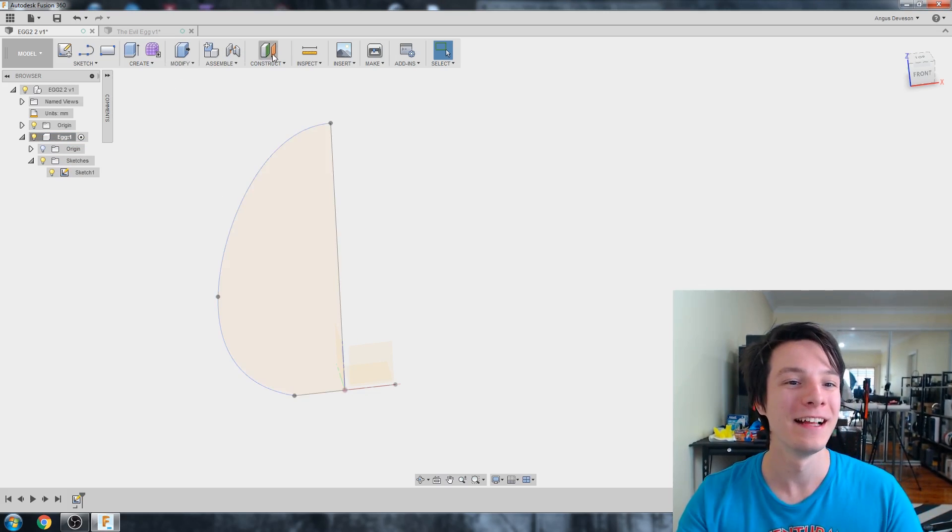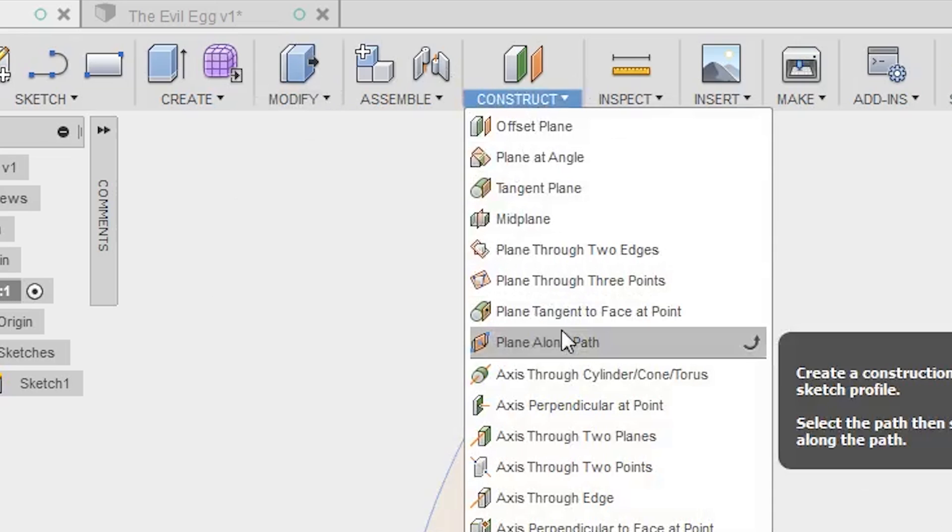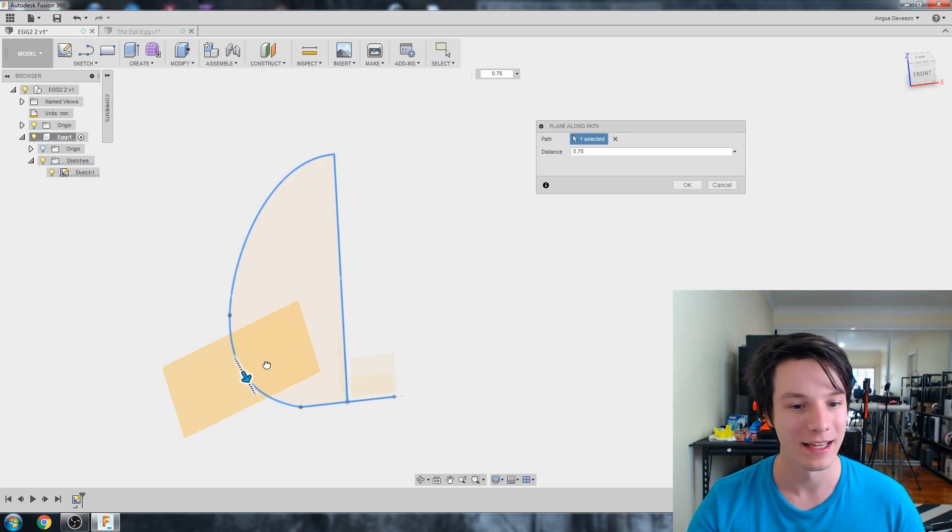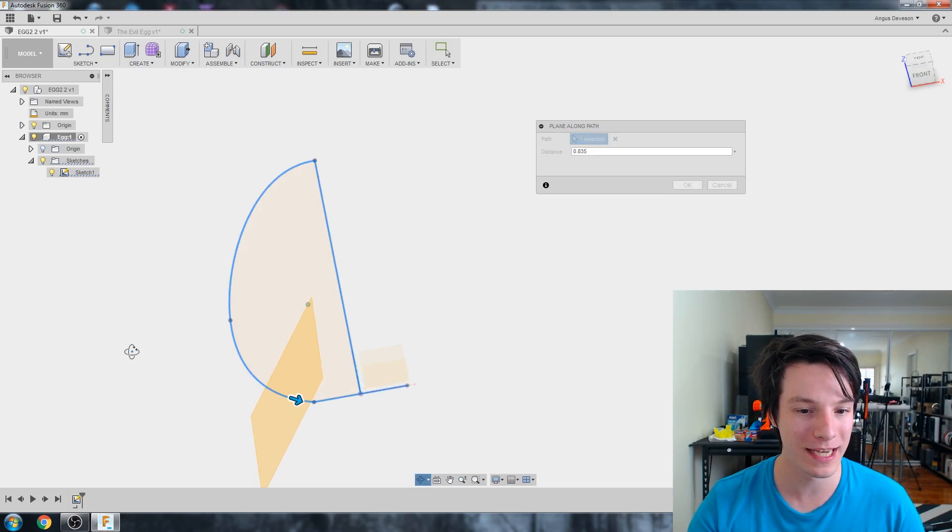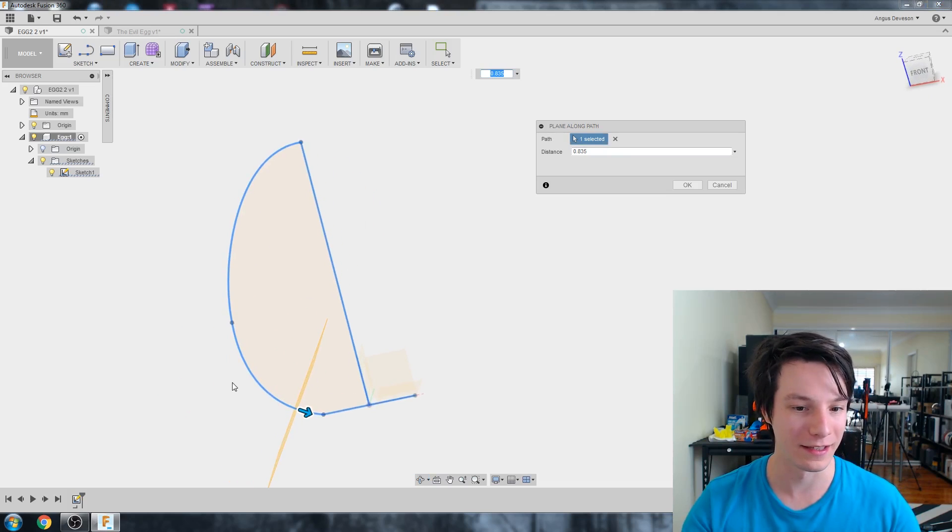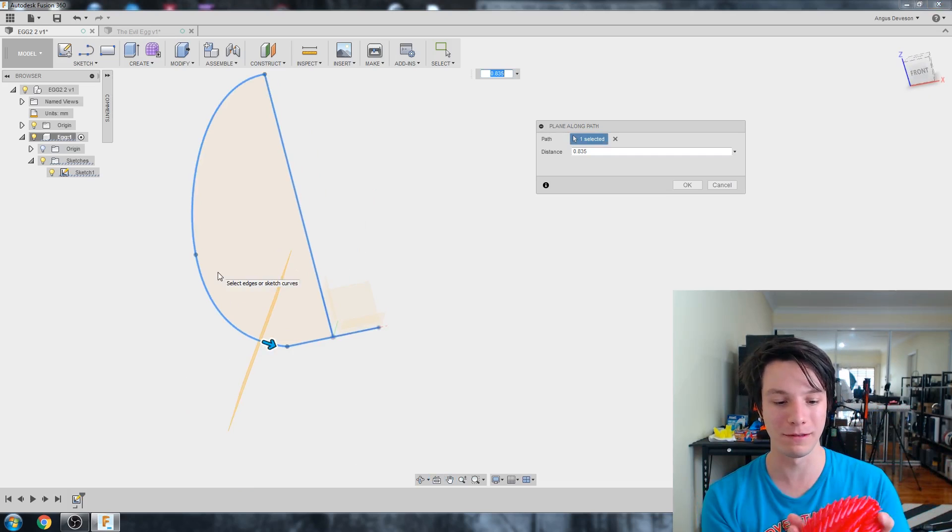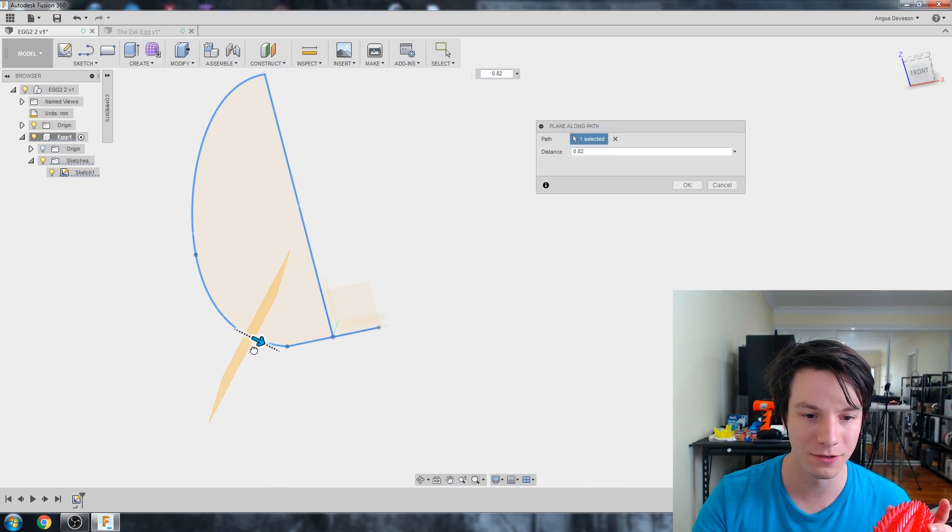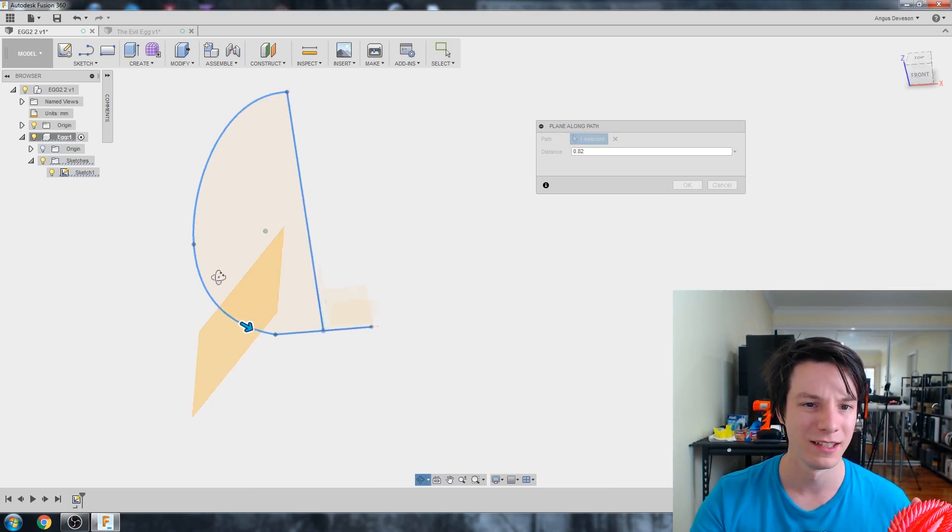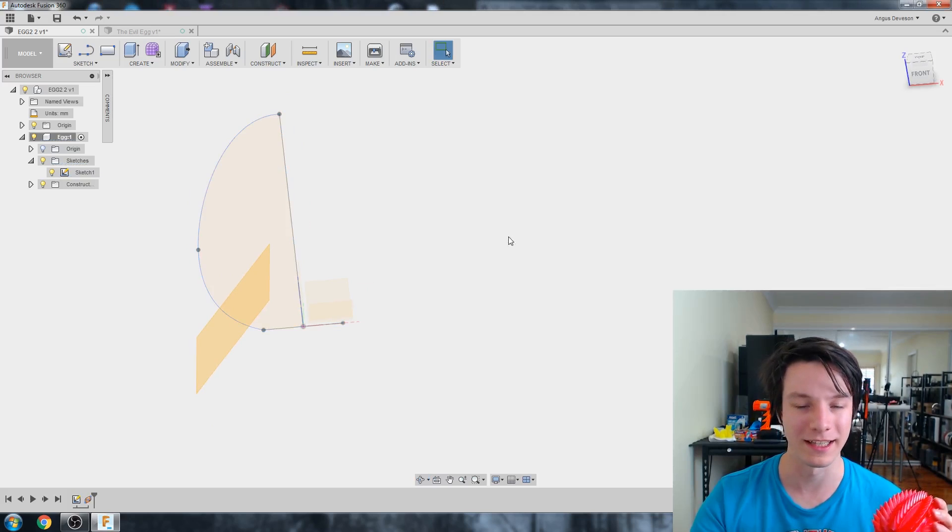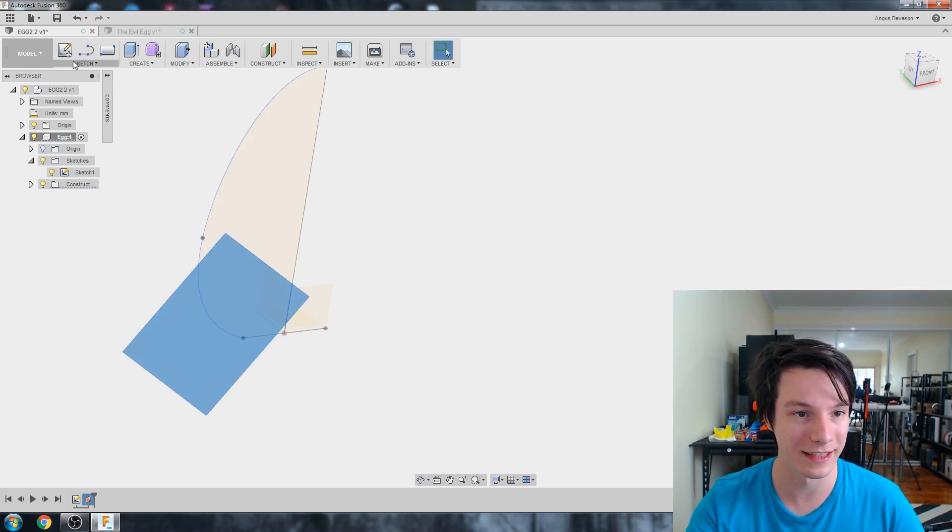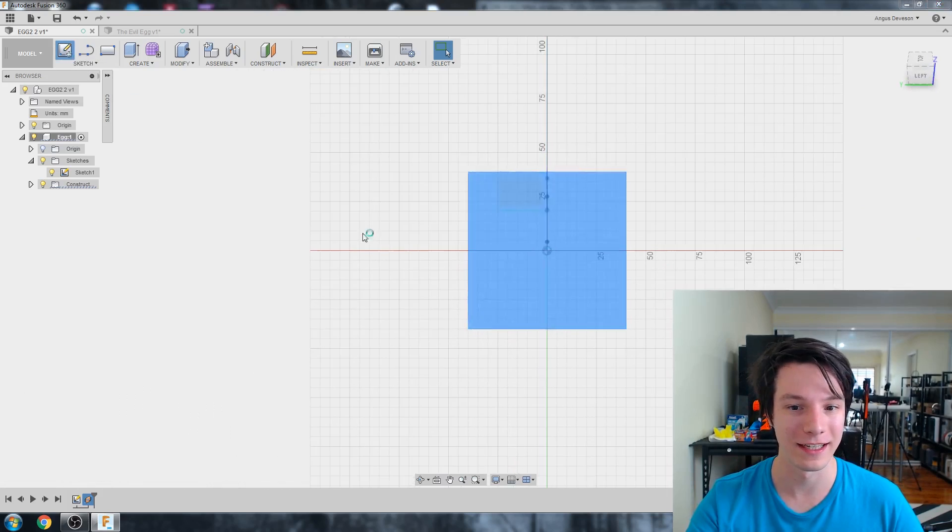So let's go to construct and plane along path. And I'm going to select this path here. And we can put it wherever we like. But keep in mind anything too low will probably be difficult to print without supports. So I'm going to start kind of there. It doesn't really matter just wherever you like. That's where our first instance is going to be drawn. Right. So select that and then we're going to click create sketch.